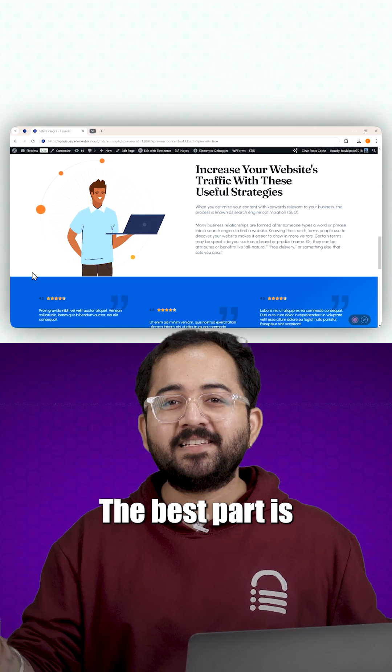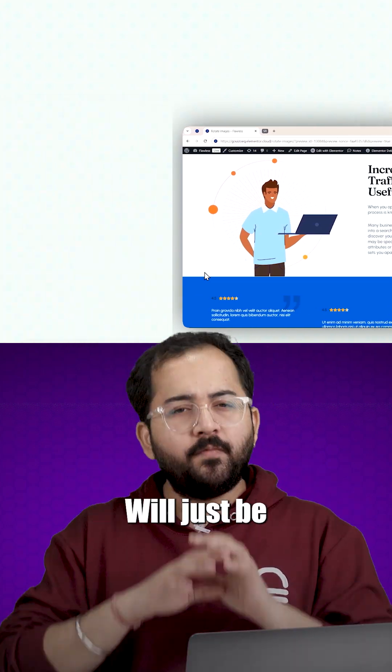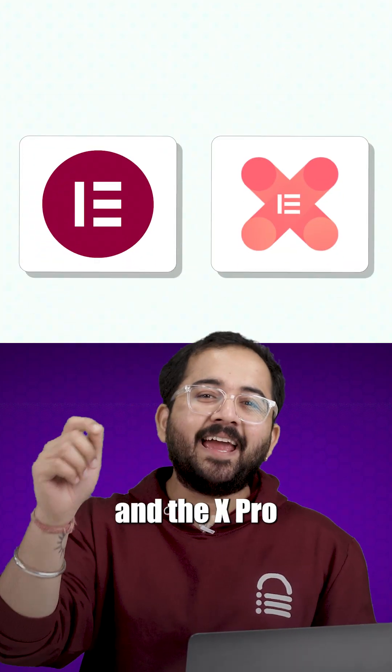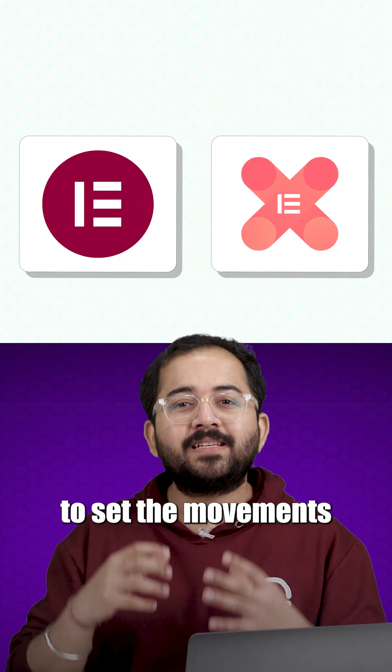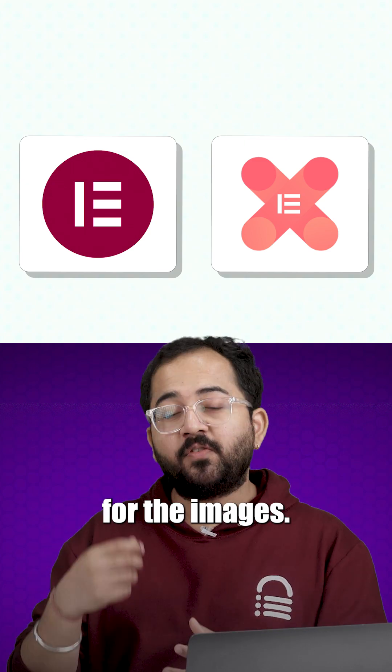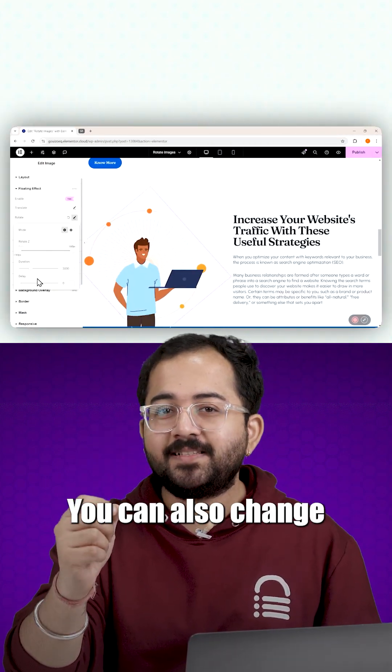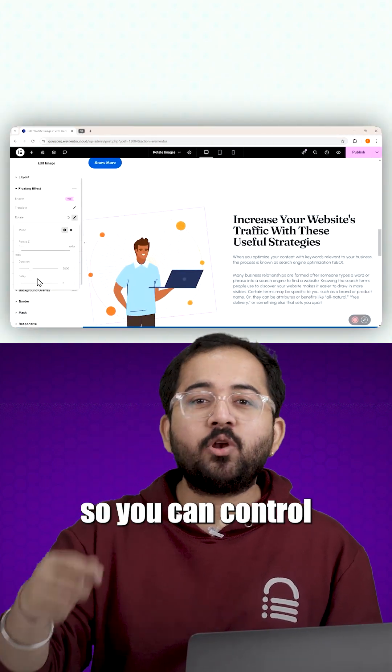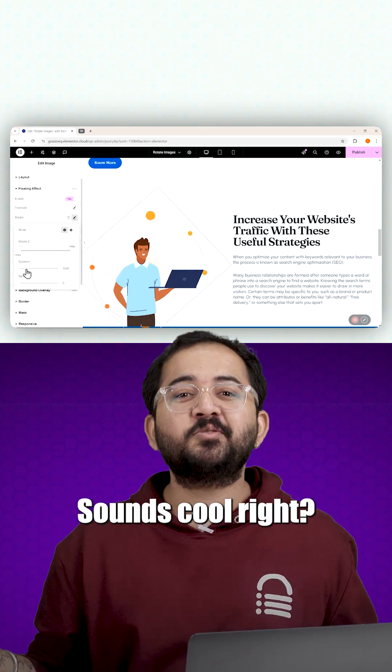The best part is we won't use any code for this. We'll just be using Elementor and the X-Pro plugin for Elementor to set the movements for the images. You can also change the animation speed so you can control how fast the effect is. Sounds cool right?